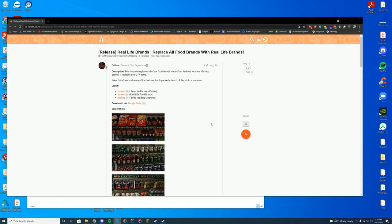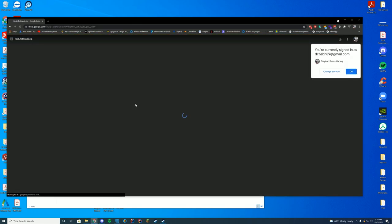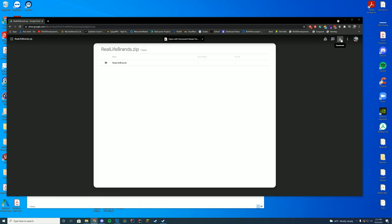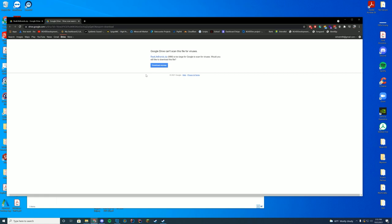What you have to do is go to the resource page in the description and then click this Google Drive link. Once you are in Google Drive, all you have to do is press the download button in the top right hand corner. It'll take you to another page and then you're just going to click download anyway.